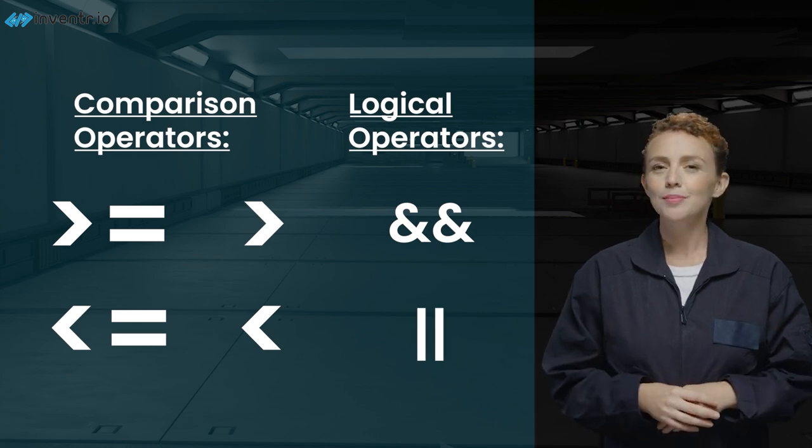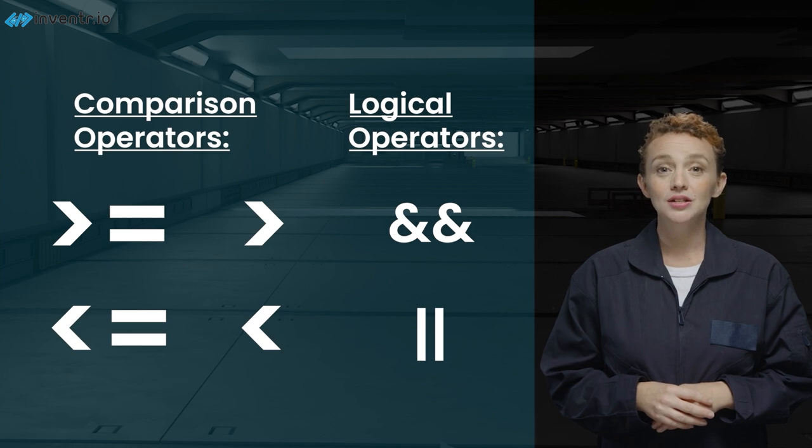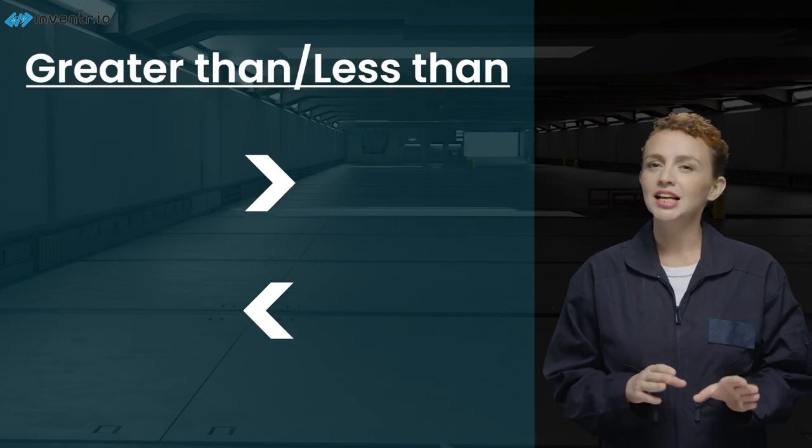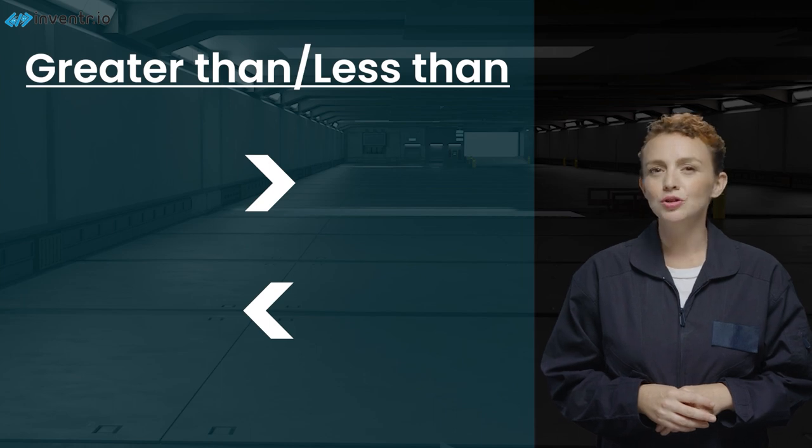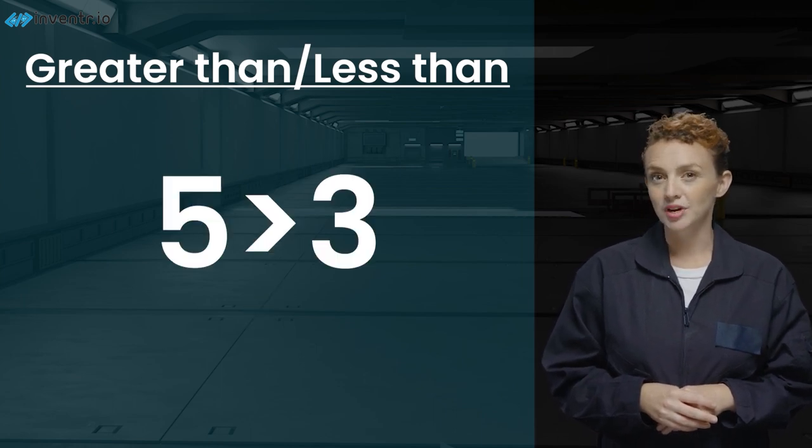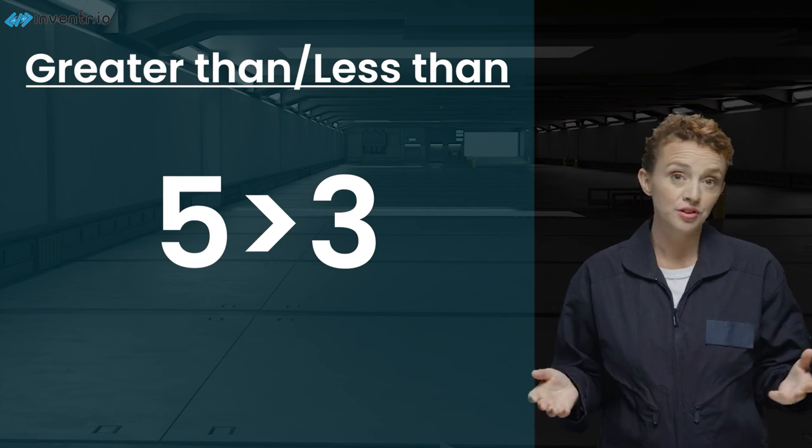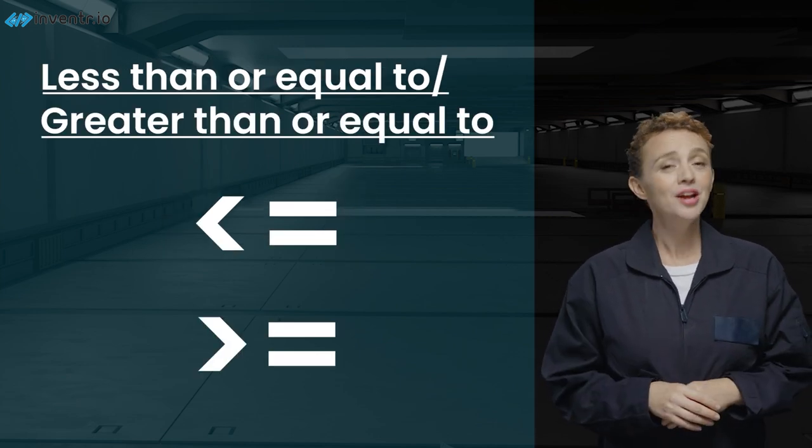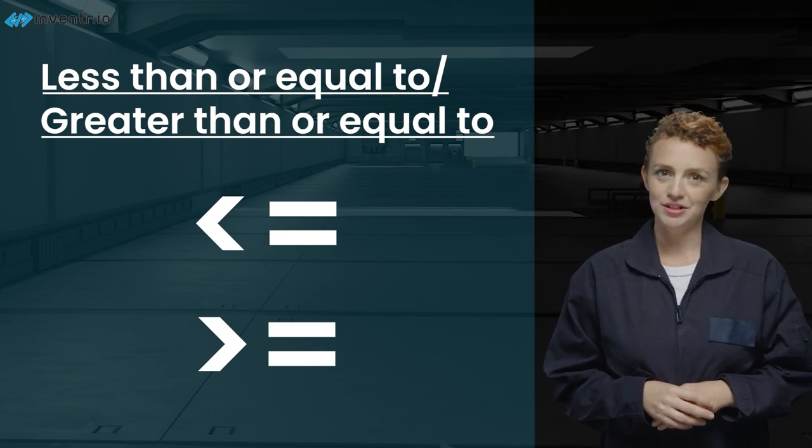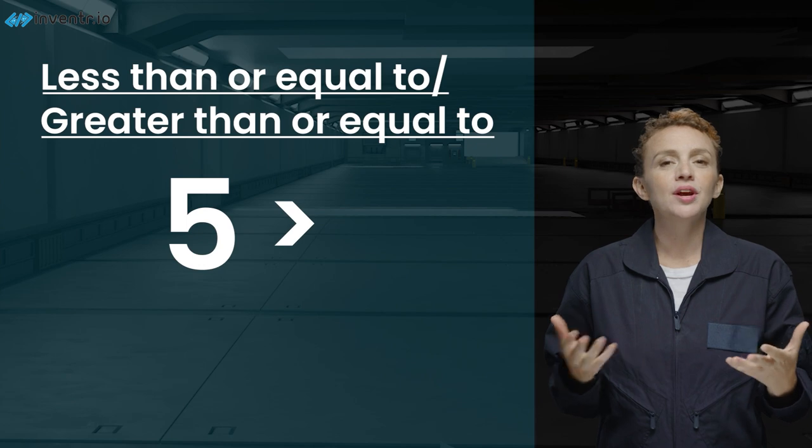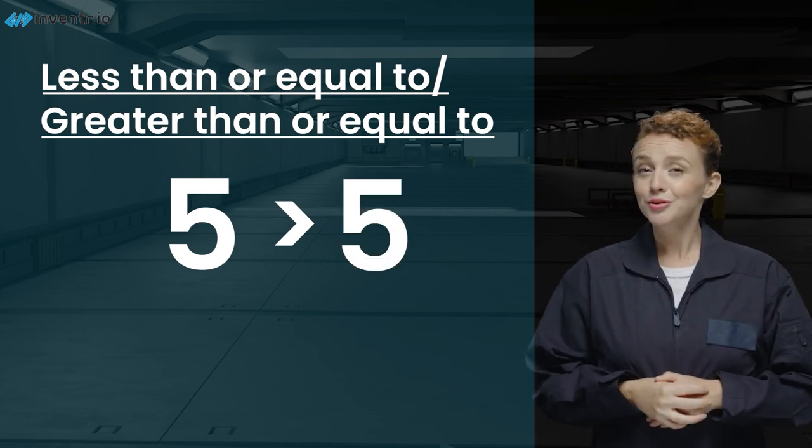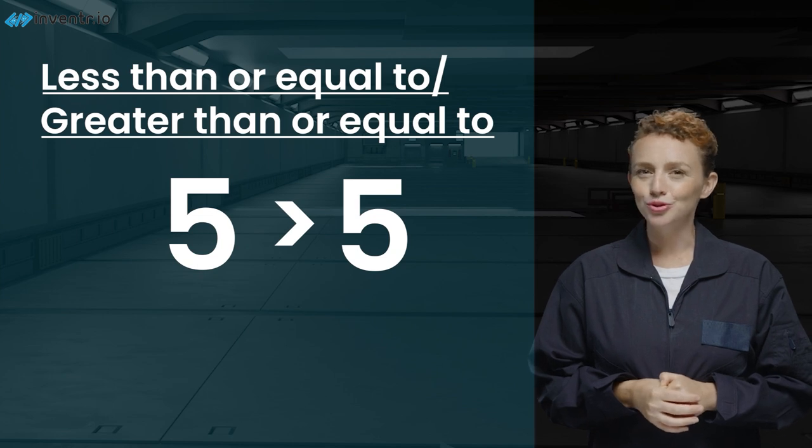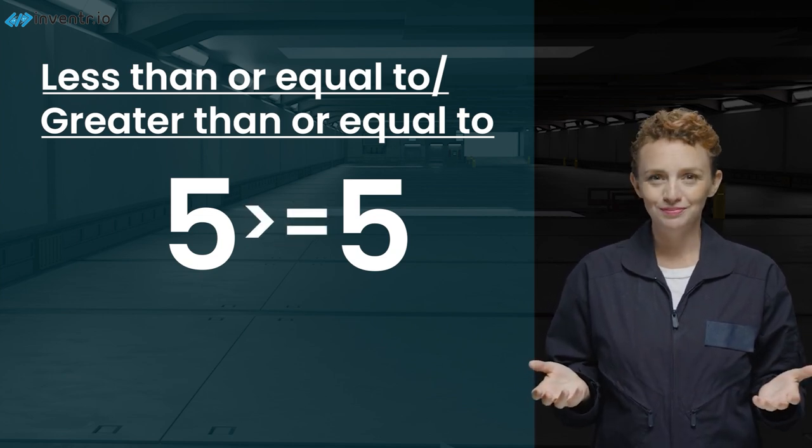These operators allow us to make more complex decisions in our code. To start, the greater than and less than signs are likely familiar to you. These symbols are used to compare two values. For example, 5 is greater than 3 returns true, because 5 is indeed greater than 3. The less than or equal to and greater than or equal to operators extend this comparison.